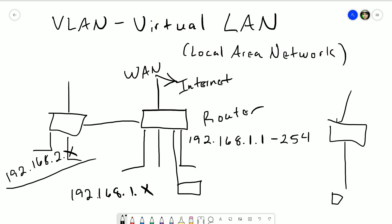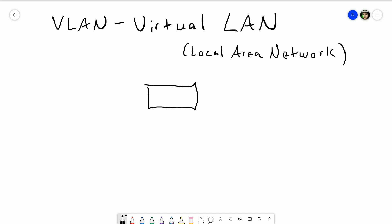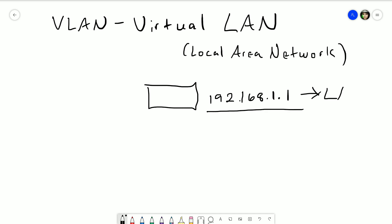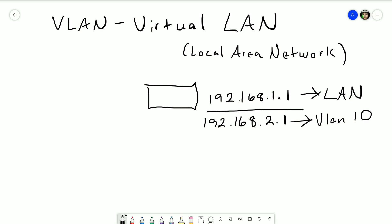VLANs get rid of all that. Instead of having a new router and a new switch for every new network you want to create, you can just assign a virtual interface on the router you already have. So 192.168.1.1 will be our main LAN network address, and we can just create another interface — say 192.168.2.1 — and assign that a VLAN number. We'll say this is VLAN 10.